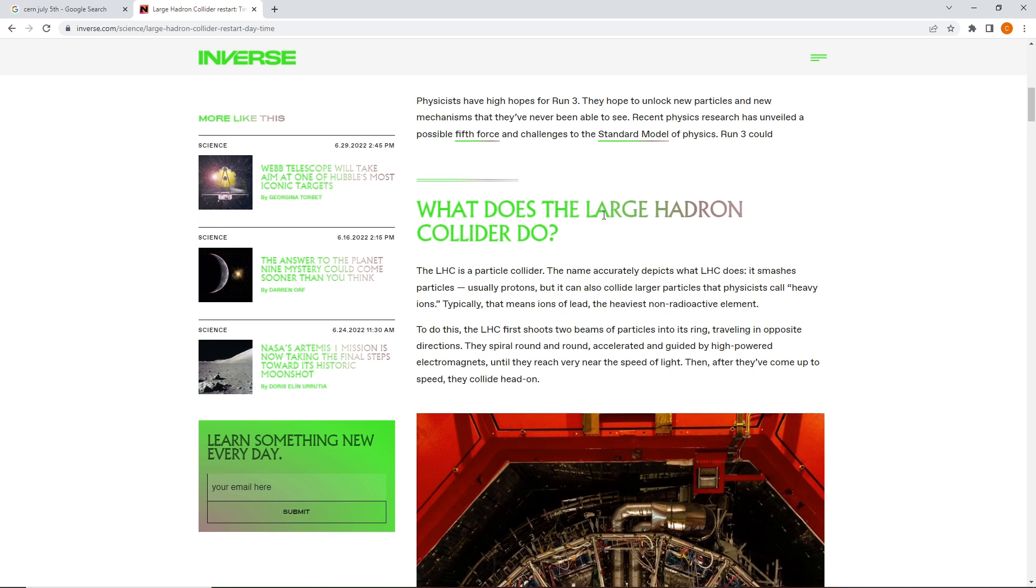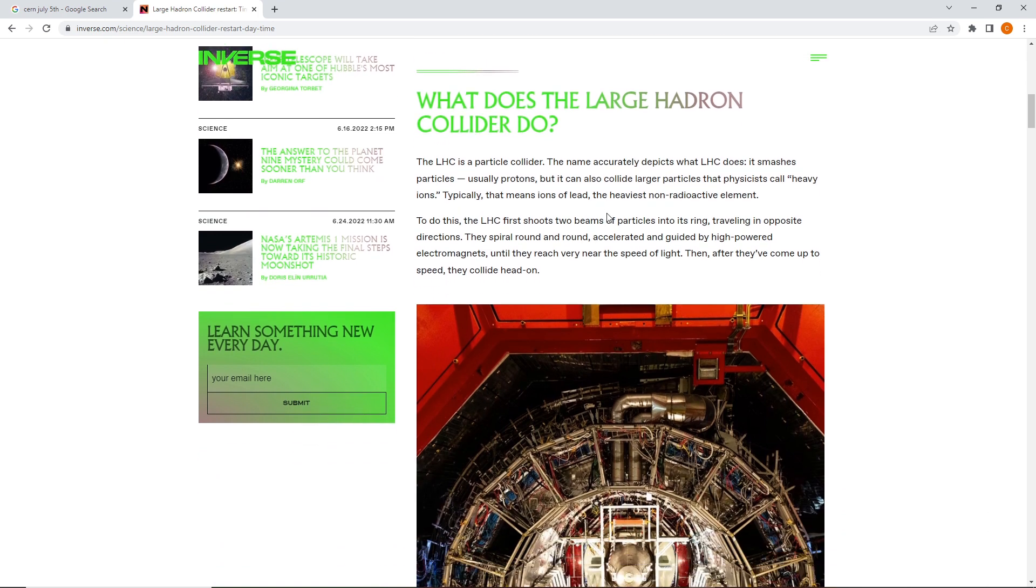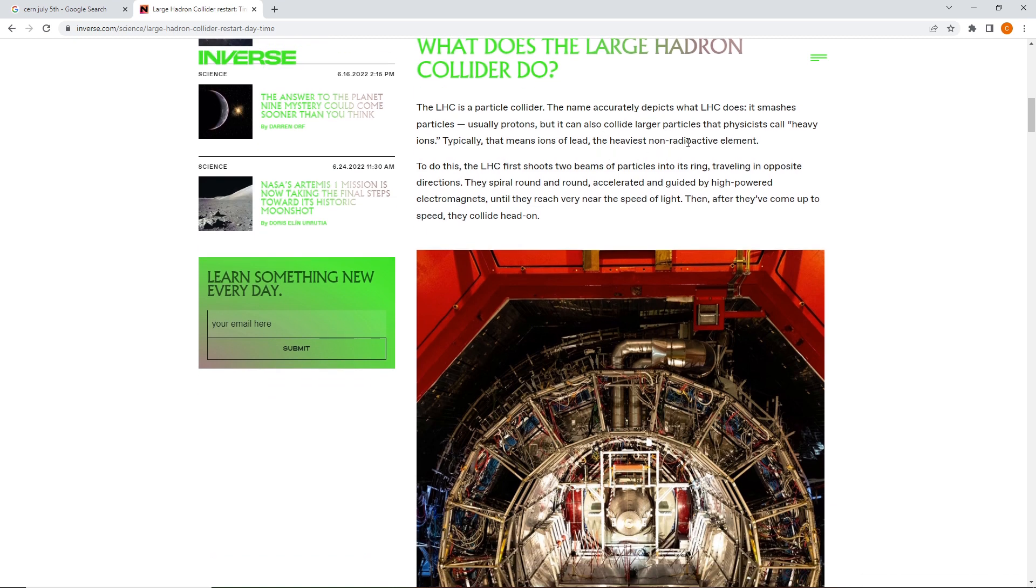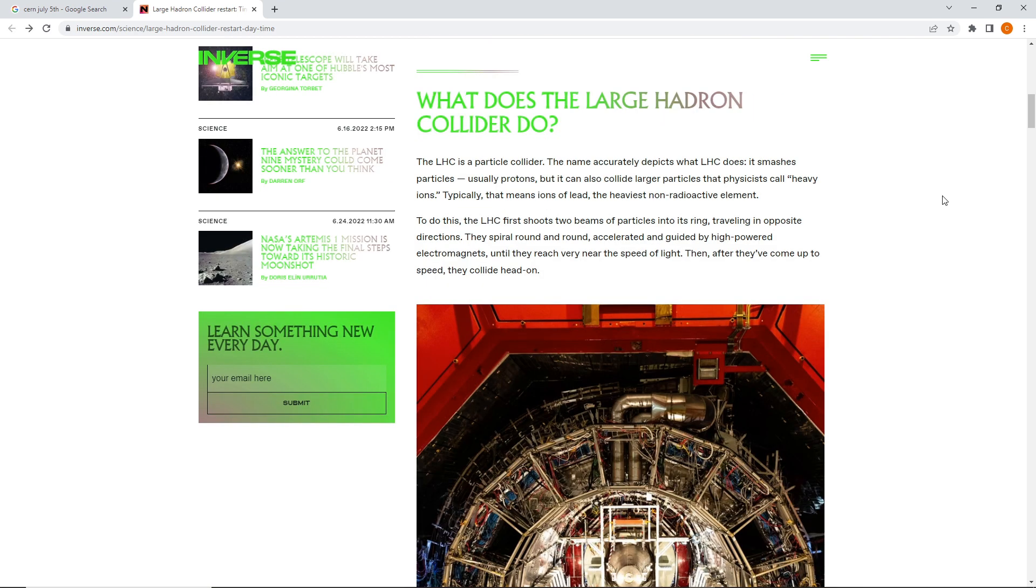What does the Large Hadron Collider do? Yeah. Smashes together particles. Usually protons. Also collide larger particles that physicists call heavy ions. Typically, that means ions of lead. The heaviest non-radioactive element.